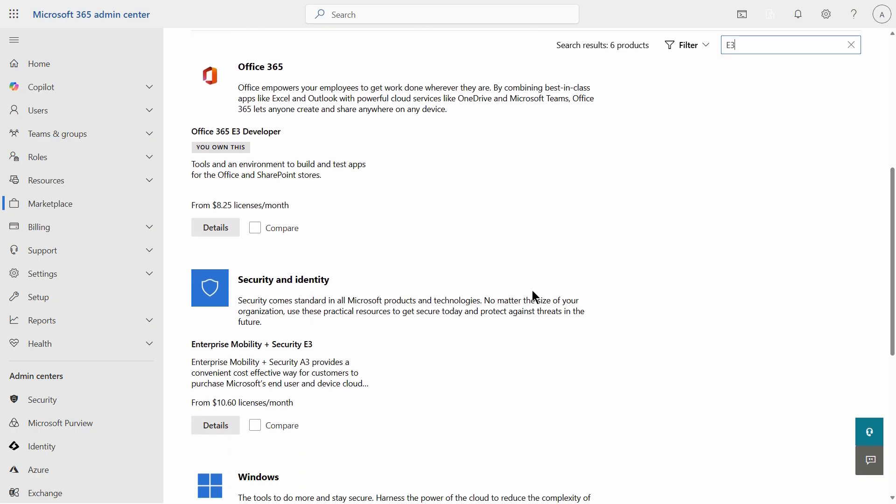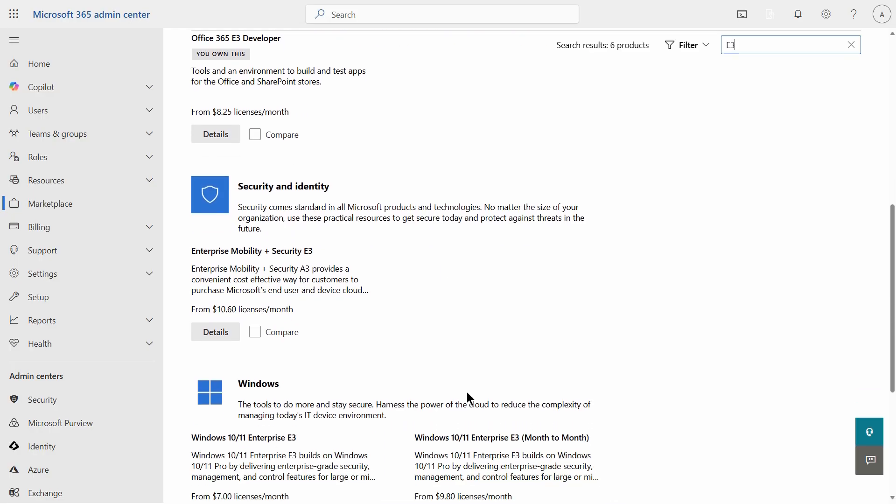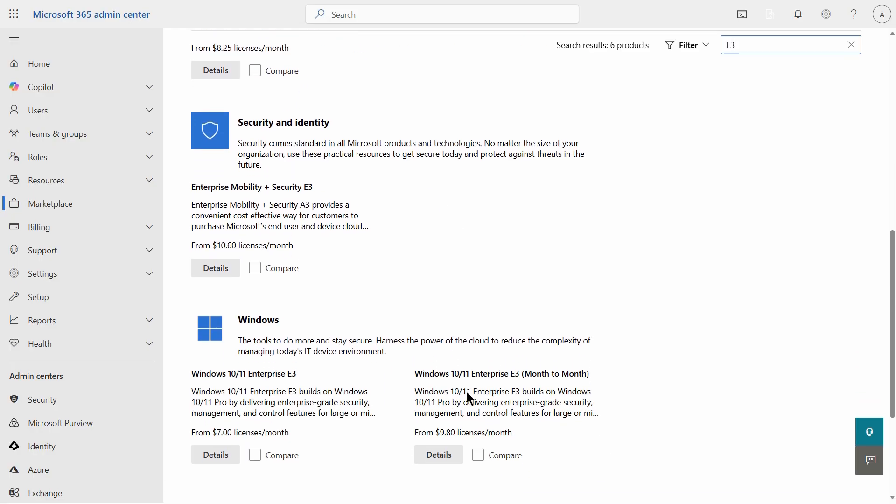There's also a developer option for those who are developers, and since I have a Microsoft certified trainer certification, they give me a certain amount of these developer licenses I can use for training such as this.